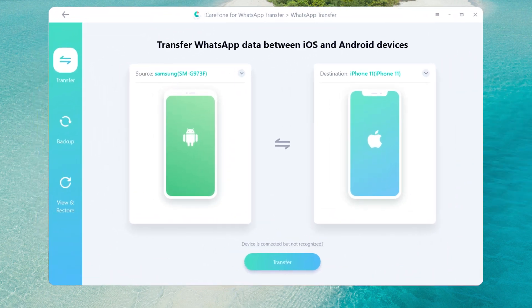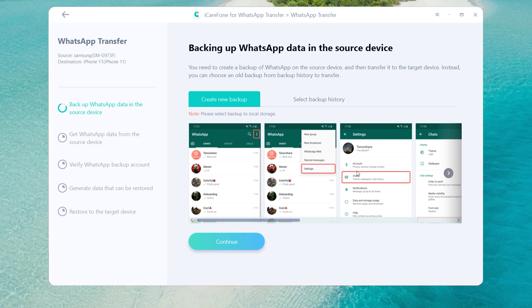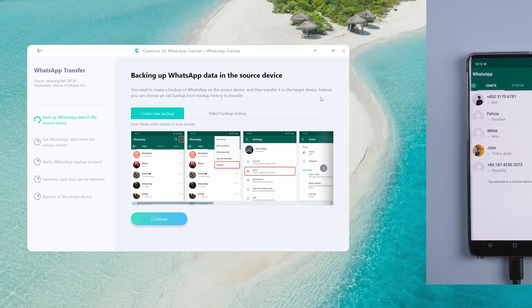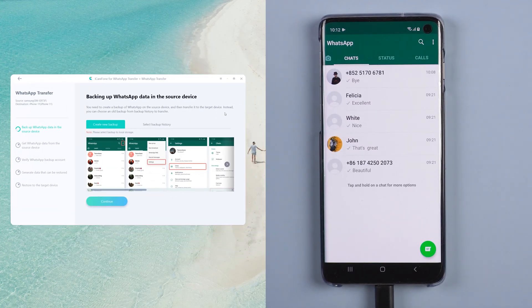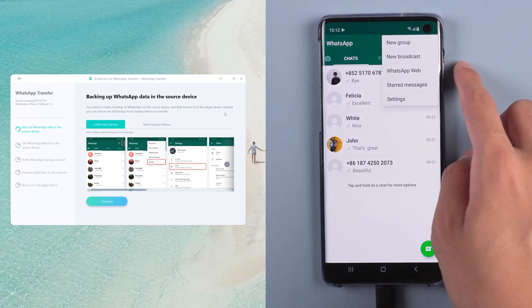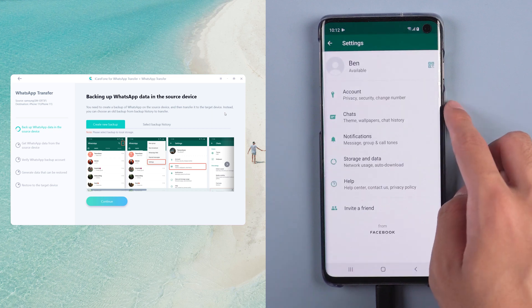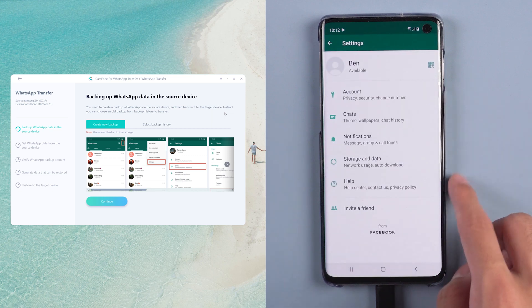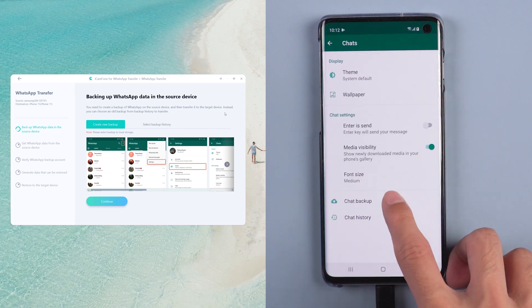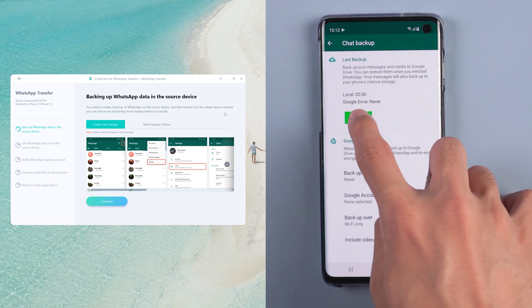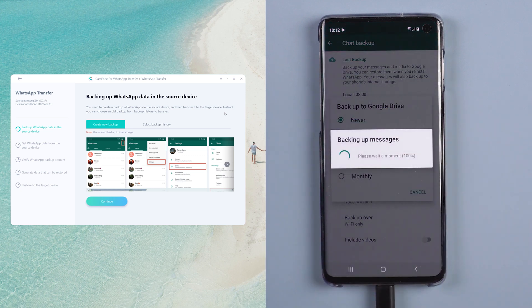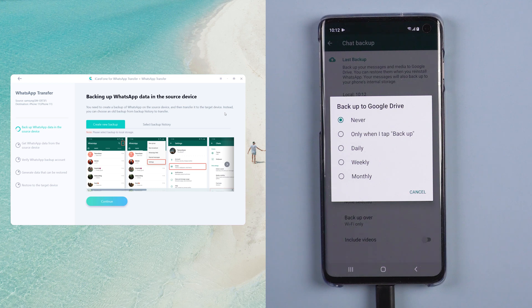Once connected, click Transfer to launch the transfer process. In this step, you need to do a backup on your Android phone. Choose WhatsApp Settings, select Chats, then Chat Backup, and tap Backup. Then cancel the backup to Google Drive.